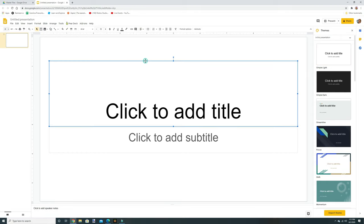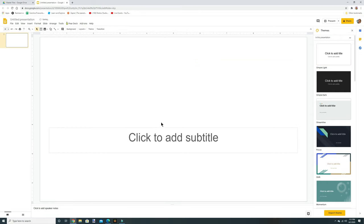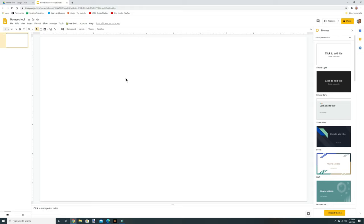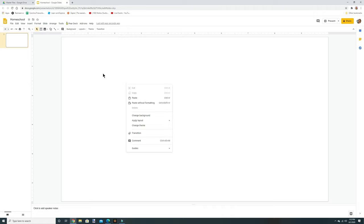Click New and go down to Google Slides. A blank slide will come up — click on the text boxes and delete them because we don't need those. Then go up here and title your classroom. Click where it says Untitled Presentation and name it whatever you want. I'm going to call mine Homeschool. Now we're going to build our room.